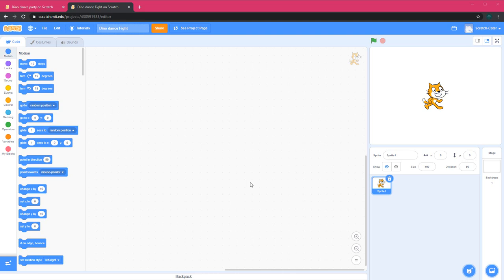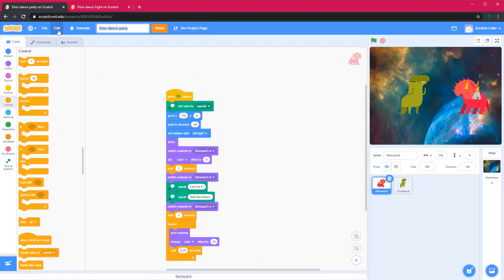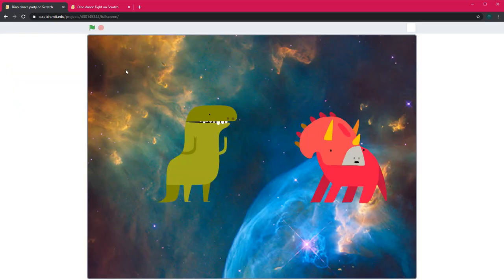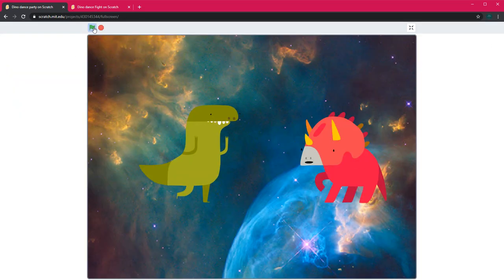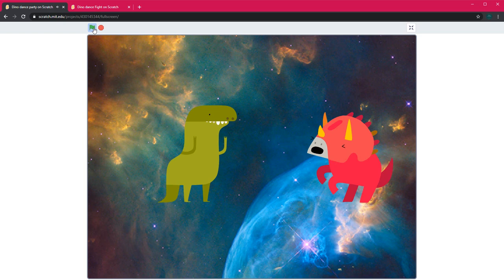Hi everyone and welcome to Himas Academy. Today I will show you how to make a dinosaur dance fight. This is how our dance fight will look like after we are done. Shall we dance battle? Let's do it. Start the music.